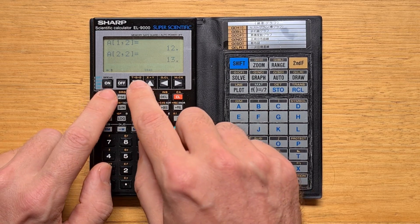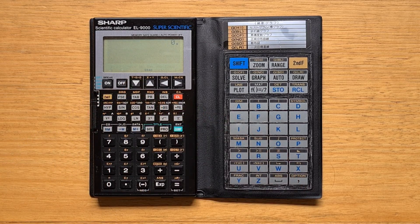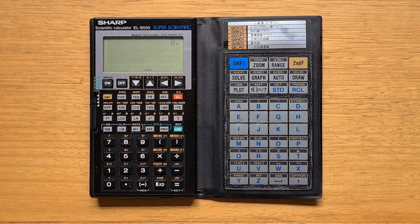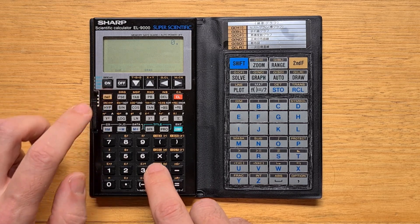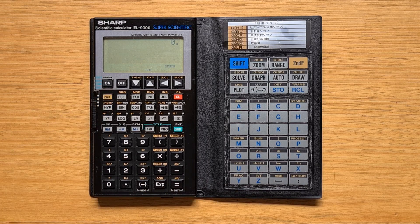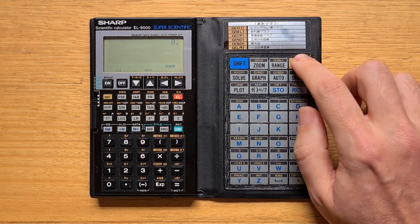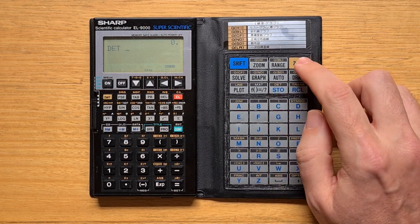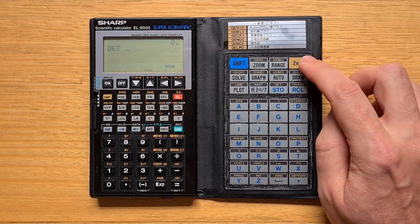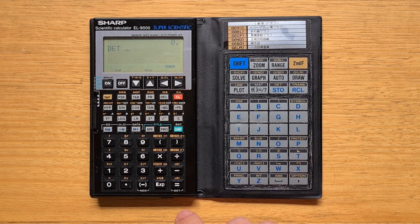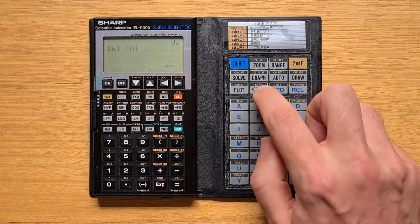We can hit second function and down to exit that mode. To do matrix operations we need to switch to matrix mode, which is a special sub-mode of comp mode — second function matrix. Here we can find the determinant of the matrix we just entered: second function determinant, then matrix A.